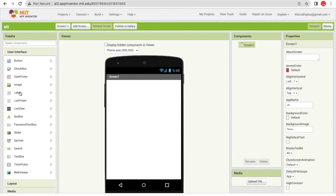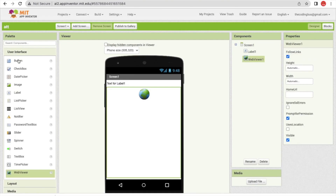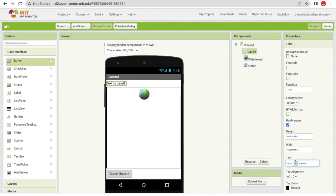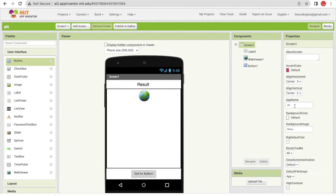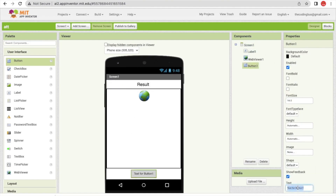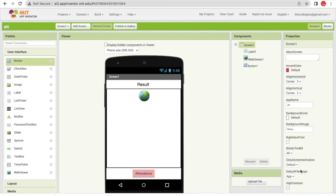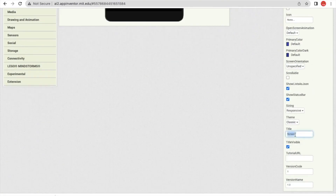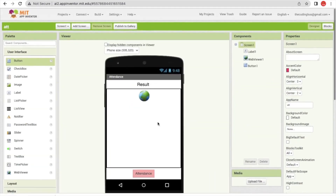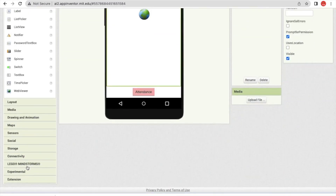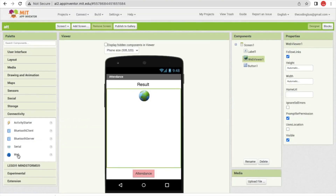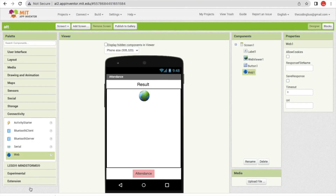Go to MIT App Inventor. In our app's first screen, drag and drop a Label and a Web Viewer, then add a Button. Click the Label and set the font size to 20. Click the screen and set the alignment to center. Click the button, rename it to 'Attendance', set font size to 16, and set the background color to pink.